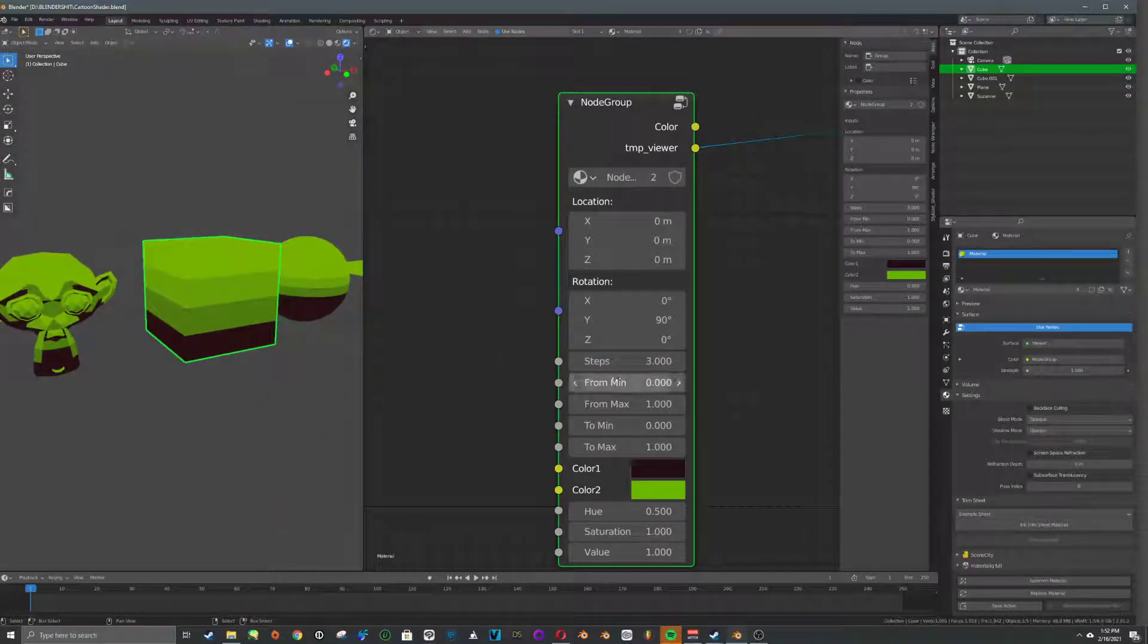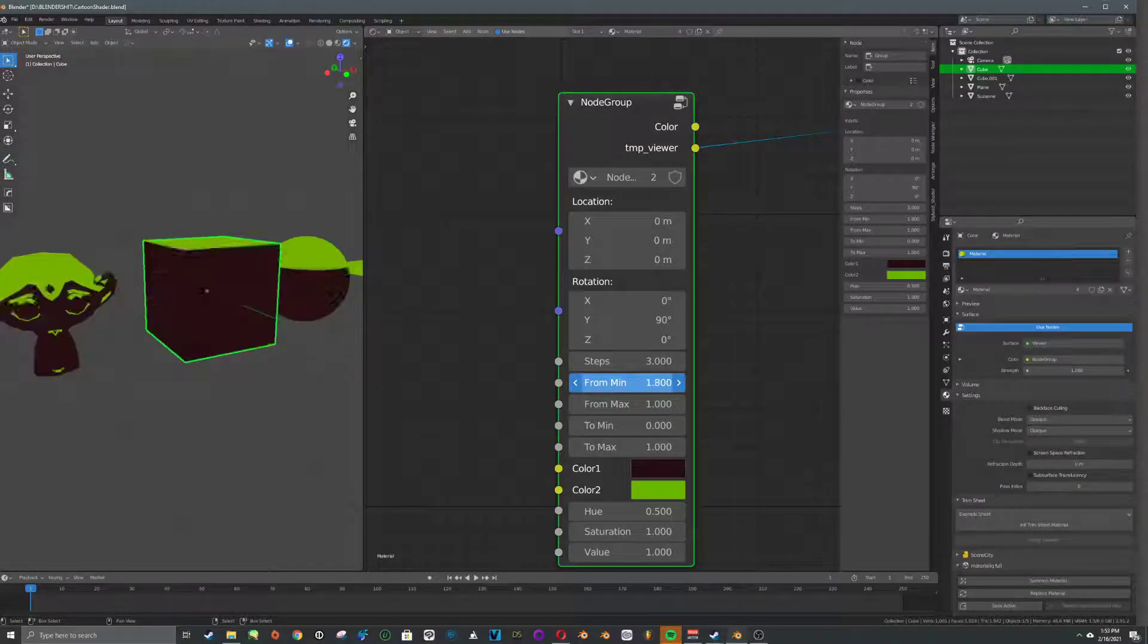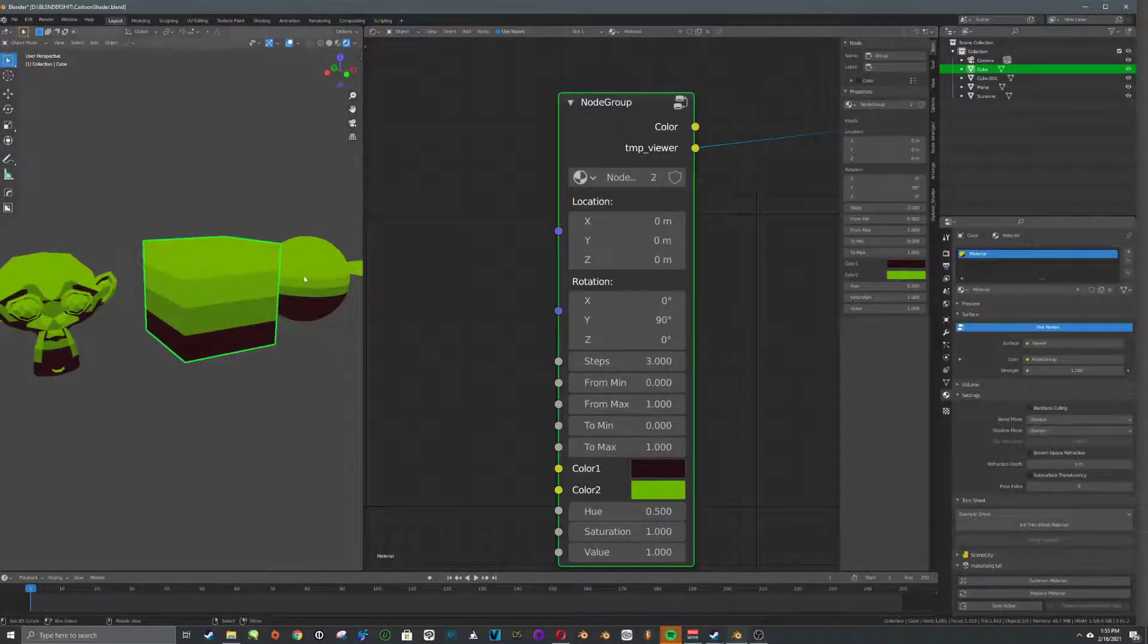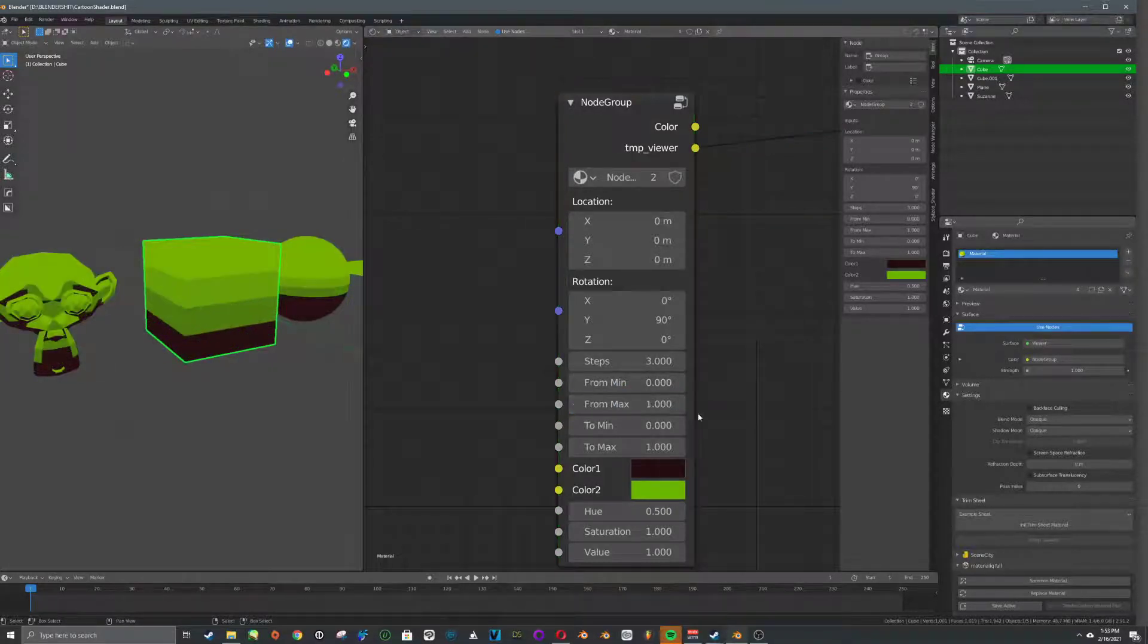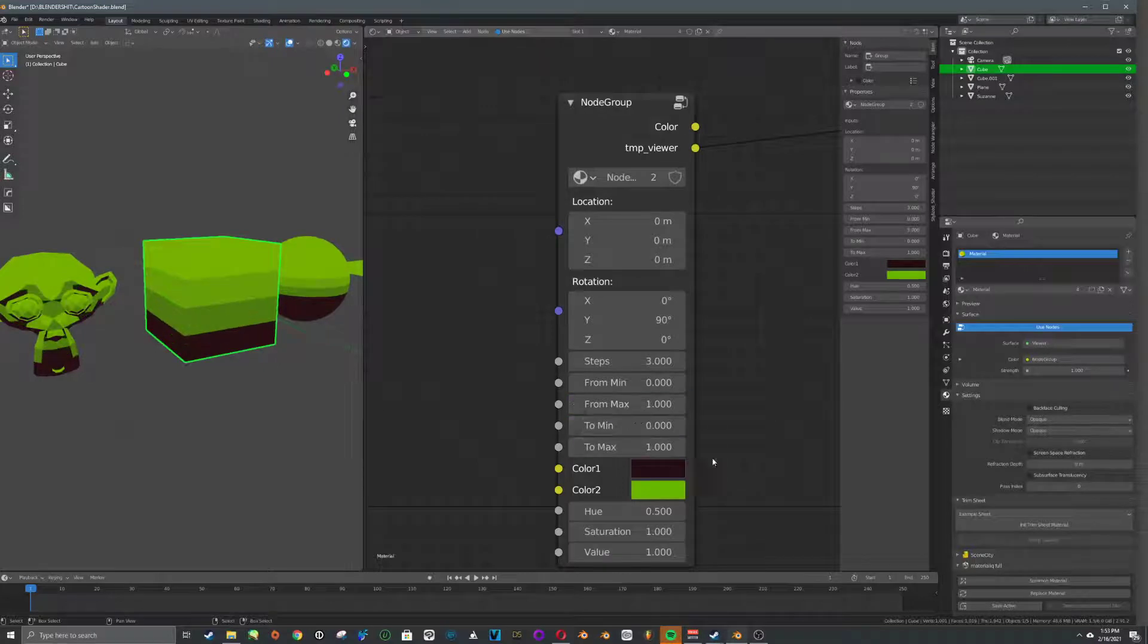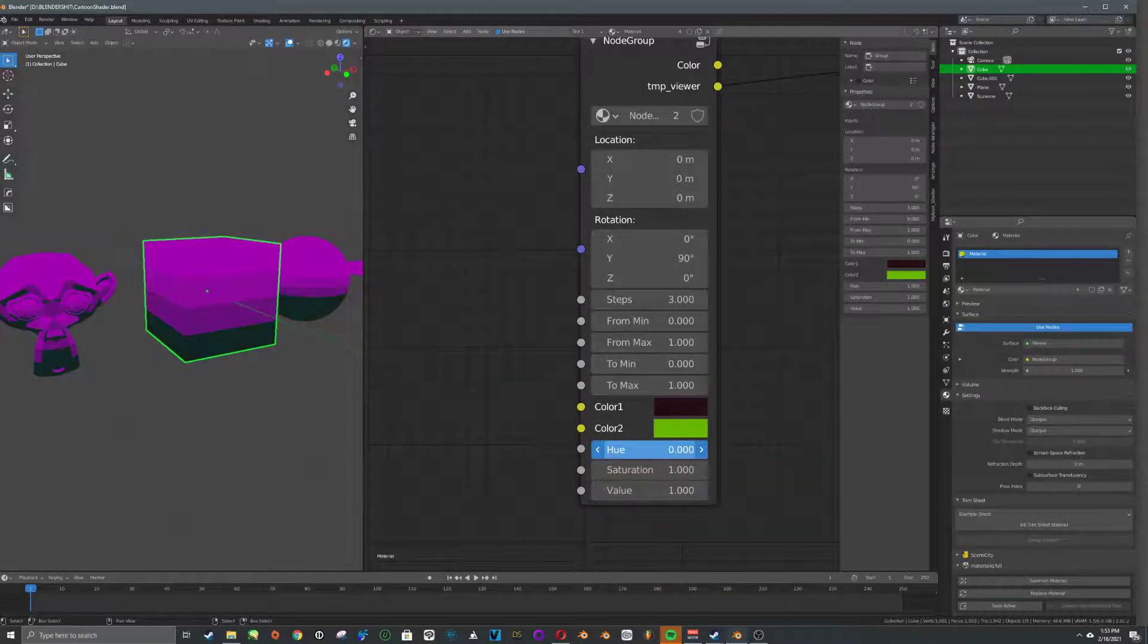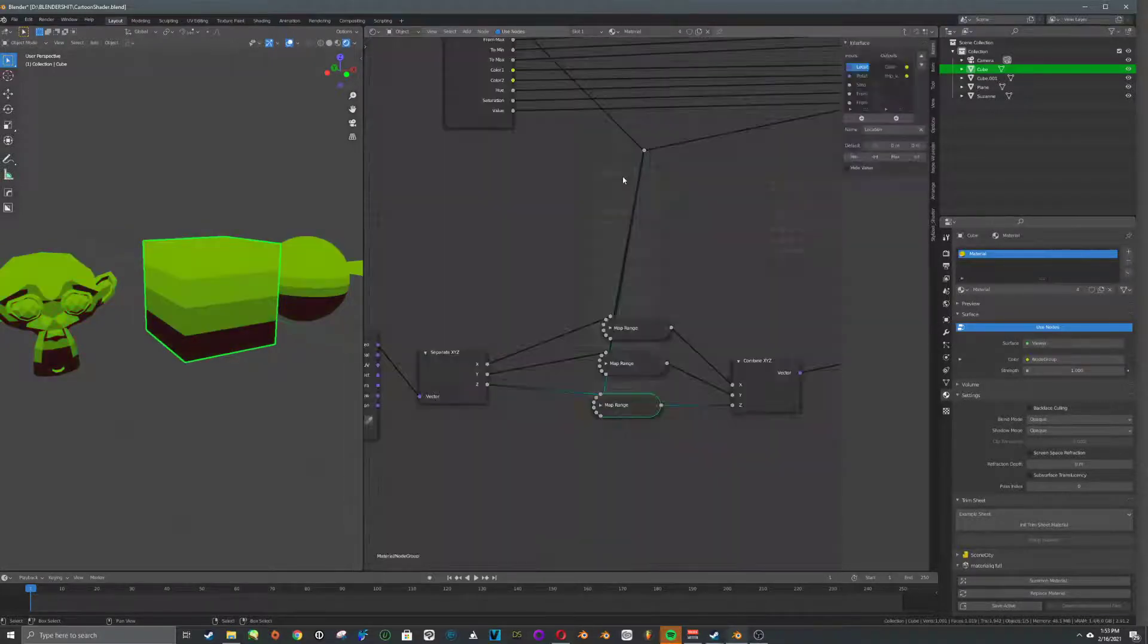And this is from the map node, and this kind of dictates how thin and wide the steps are. So the default is zero to one for both, but this just gives you options to play around with. Same thing with here, and we can change the hue like this in case you're looking for faster iterations for something. Okay.